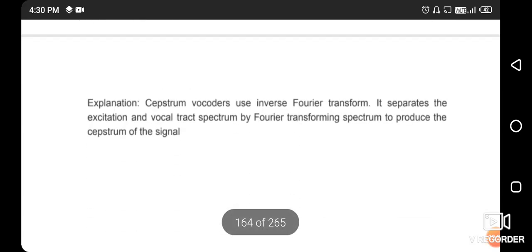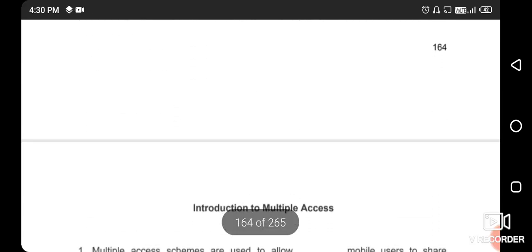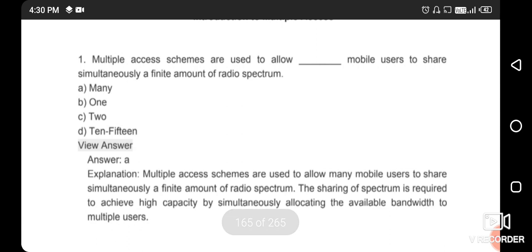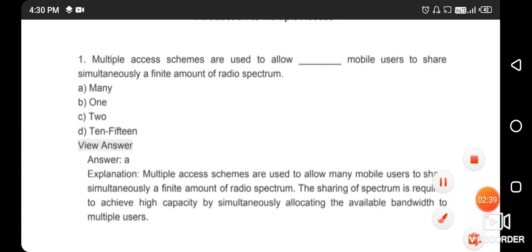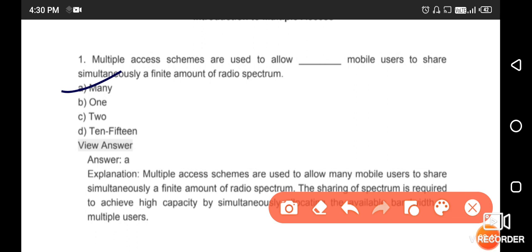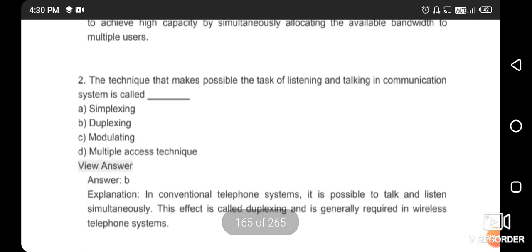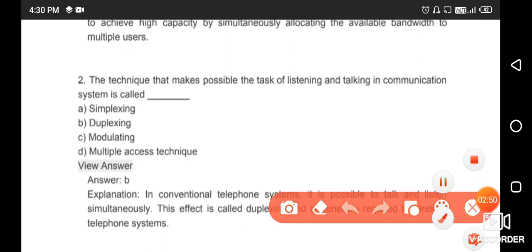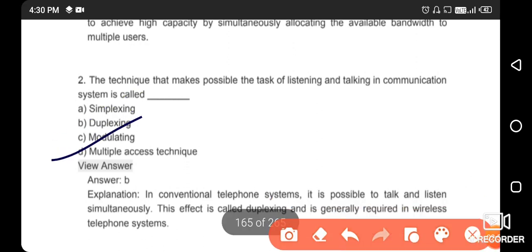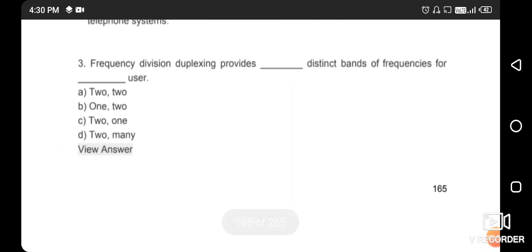Multiple access schemes are used to allow many mobile users to share the same limited amount of radio spectrum. The right answer is option A. Next question: the technique that makes possible simultaneous listening and talking in a communication system is called duplexing. The right answer is option B.